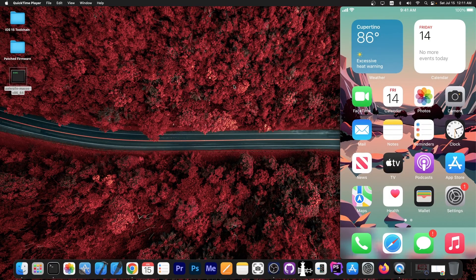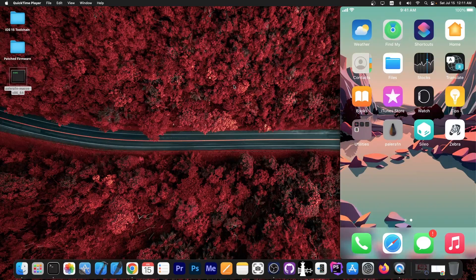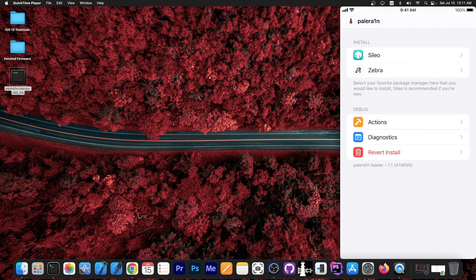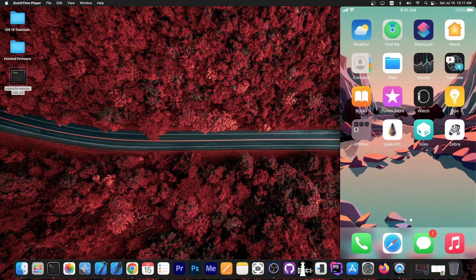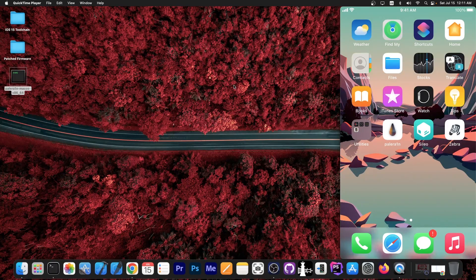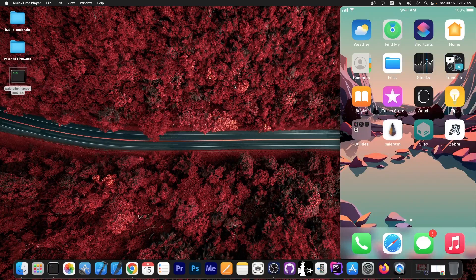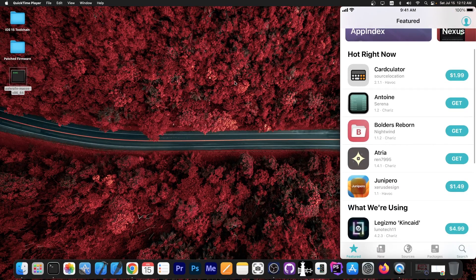The device is now jailbroken. I have the Pelerin application which allows me to install Sileo and Zebra. I already have them installed. If you've jailbroken before with Pelerin, you just reactivate it using the same method. Every time you reboot your device the jailbreak will disable itself — you'll still have Sileo, Zebra, and installed apps, but you won't be able to open them until you redo this procedure and enable the jailbreak again.